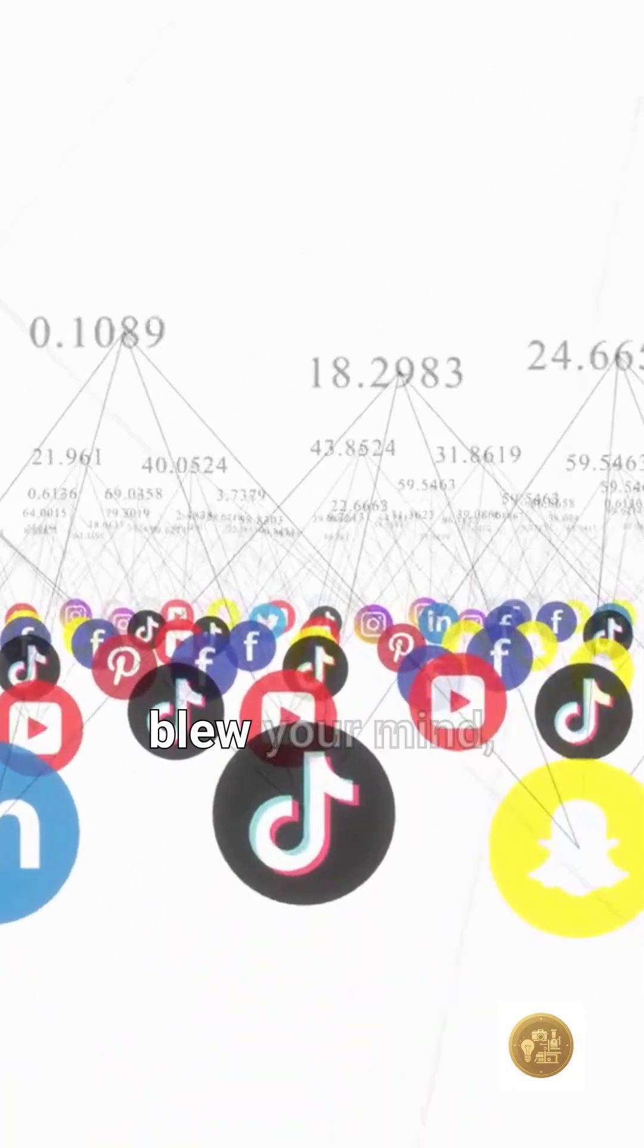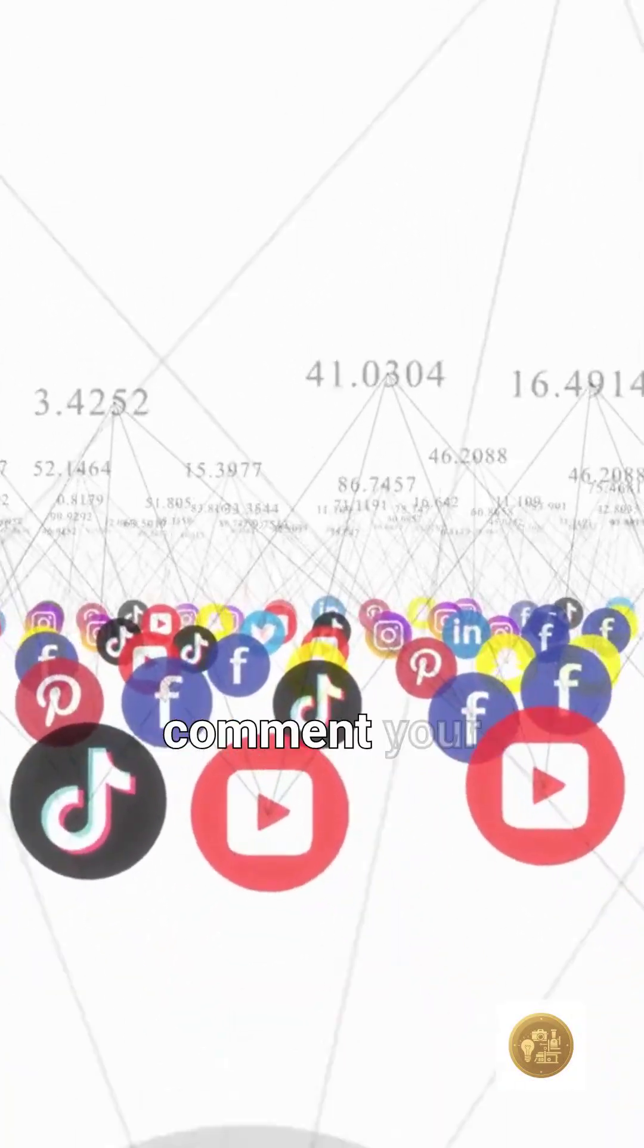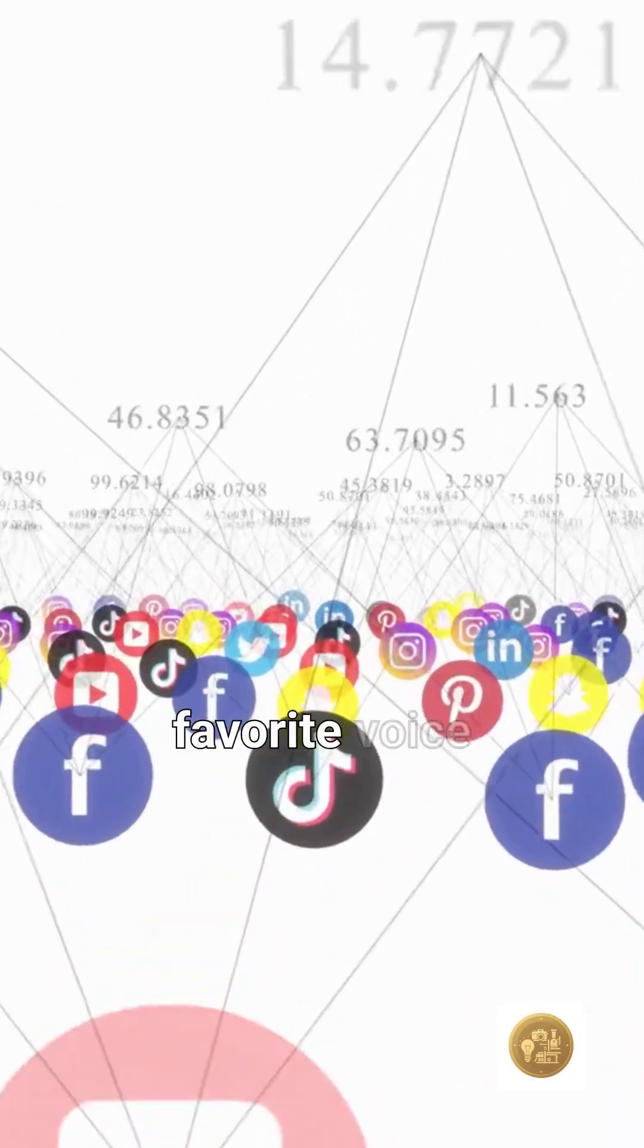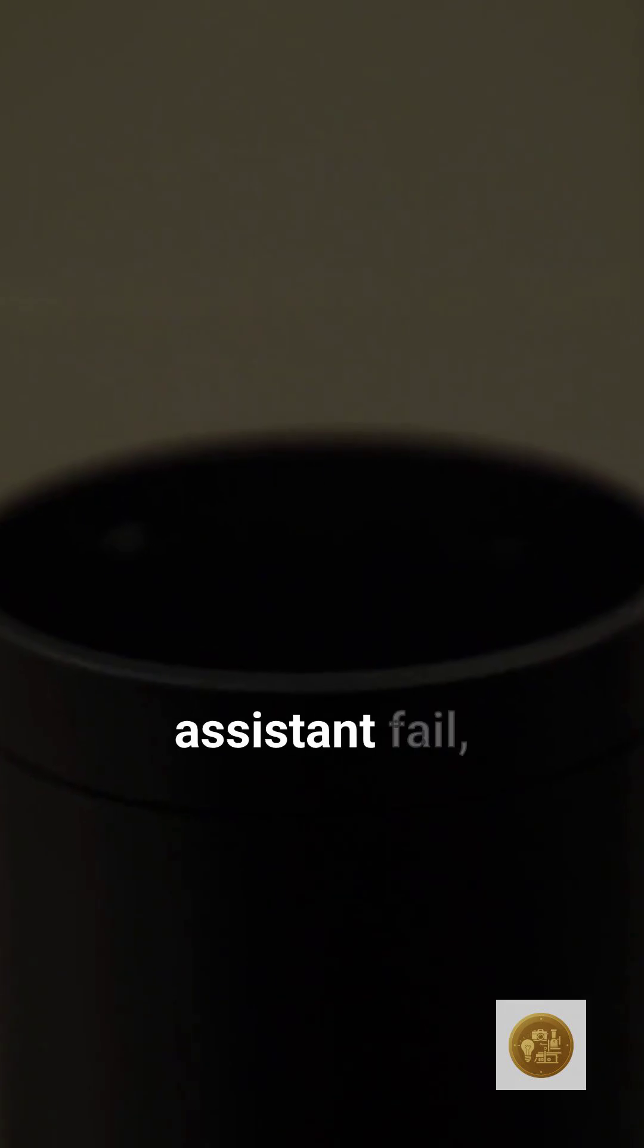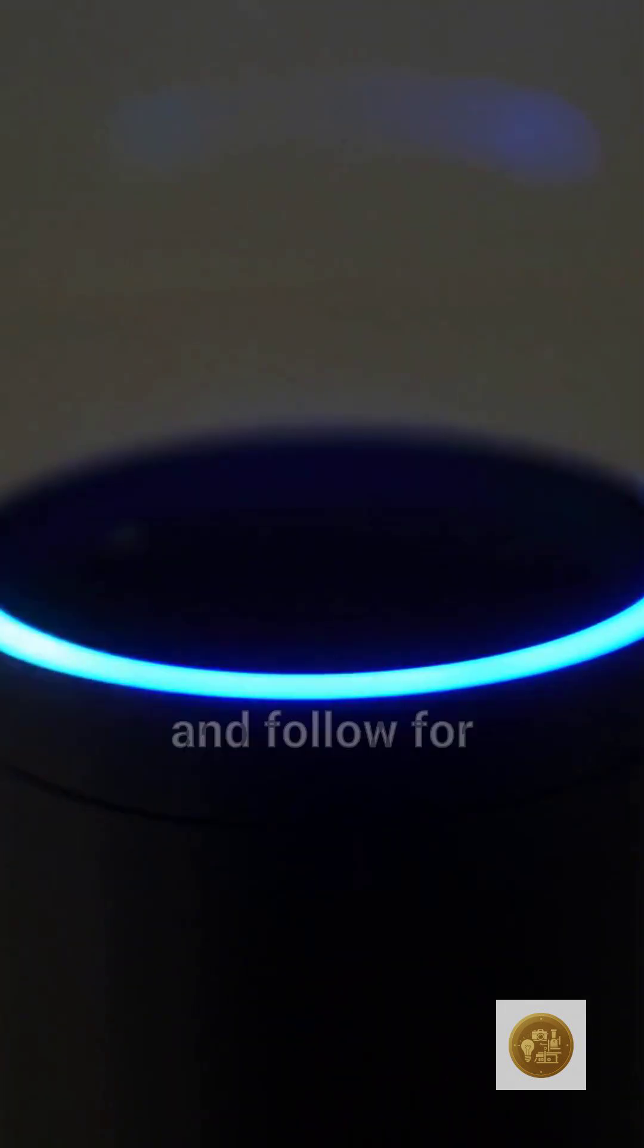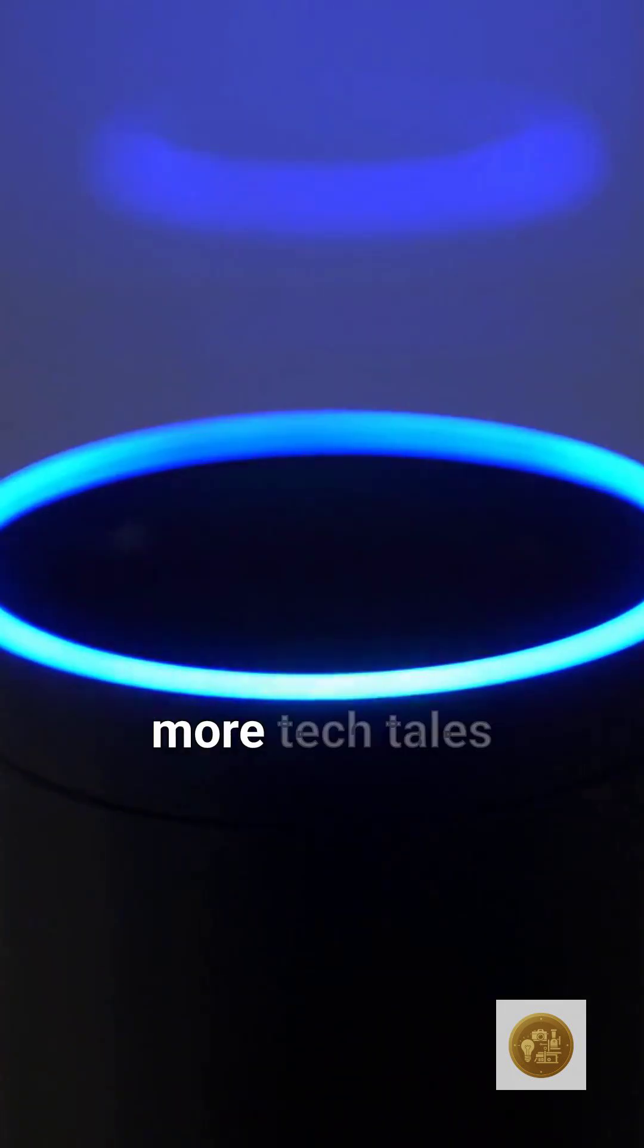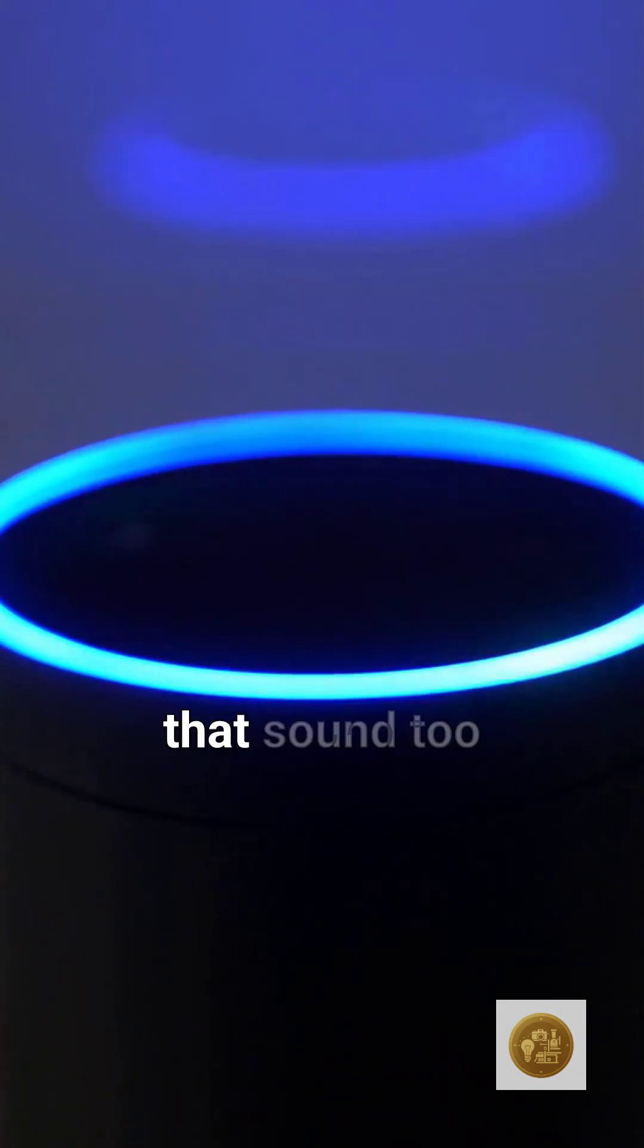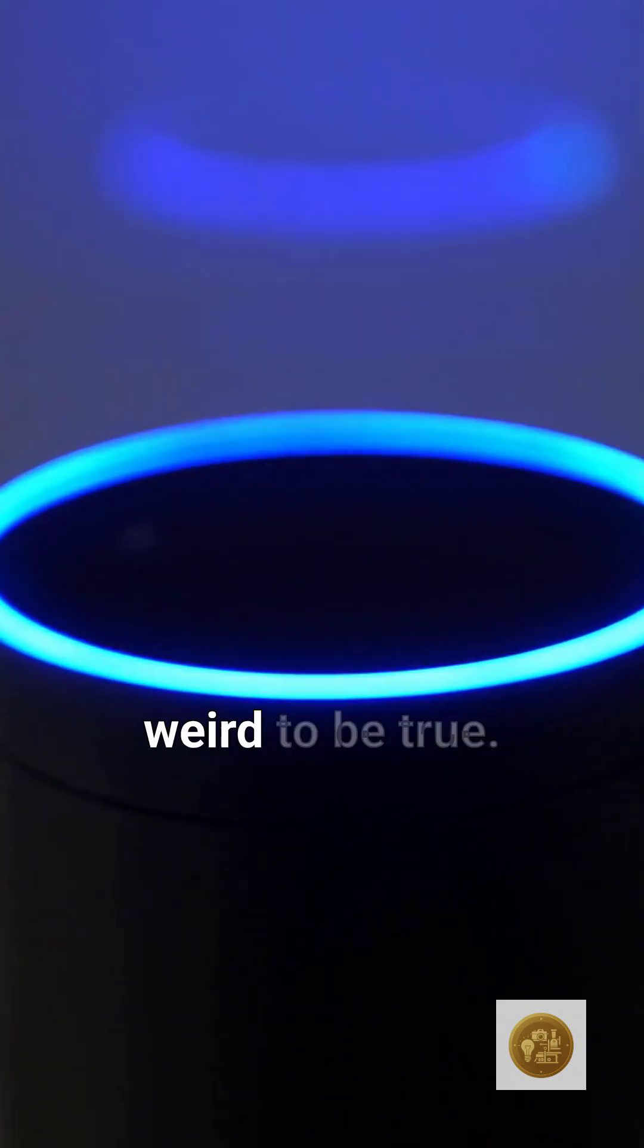Like if this blew your mind, comment your favorite voice assistant fail, and follow for more tech tales that sound too weird to be true.